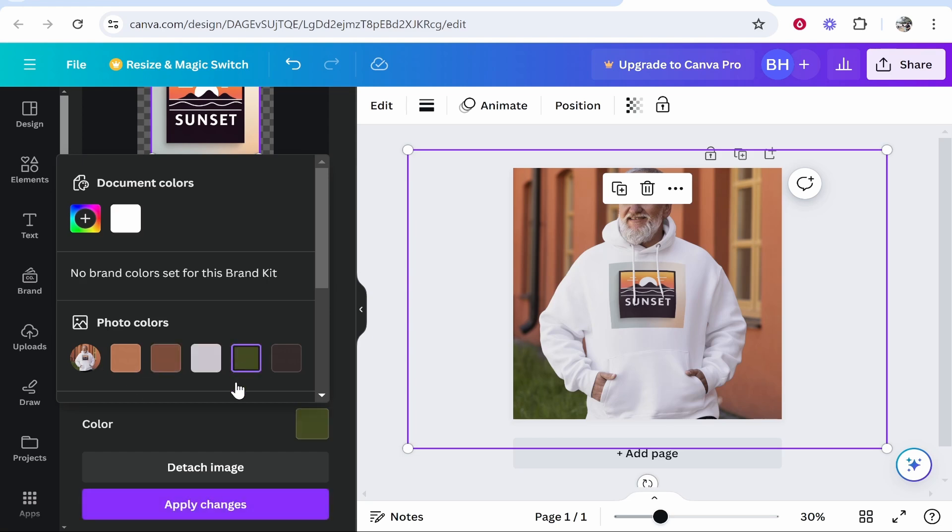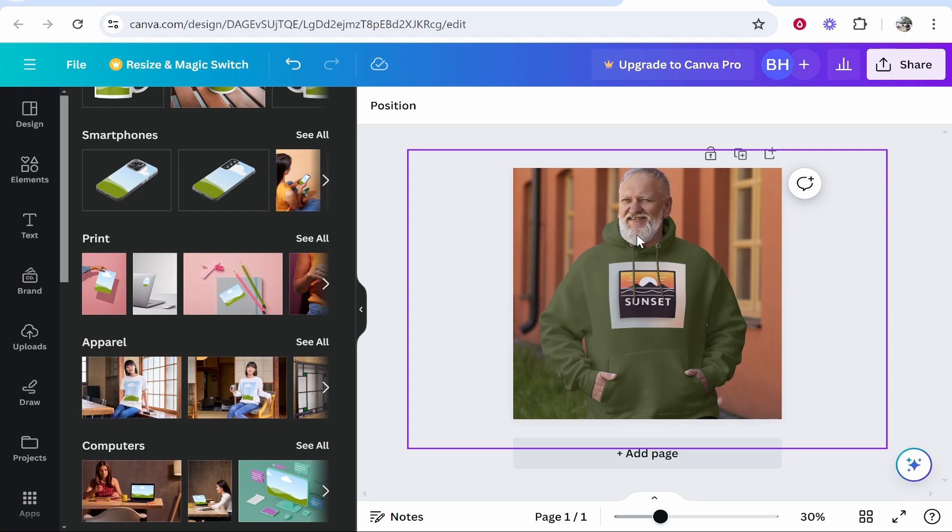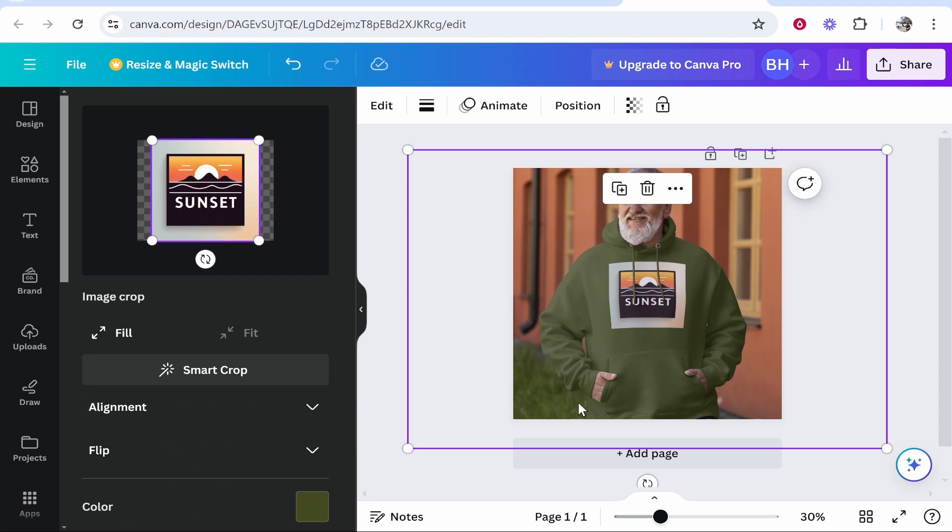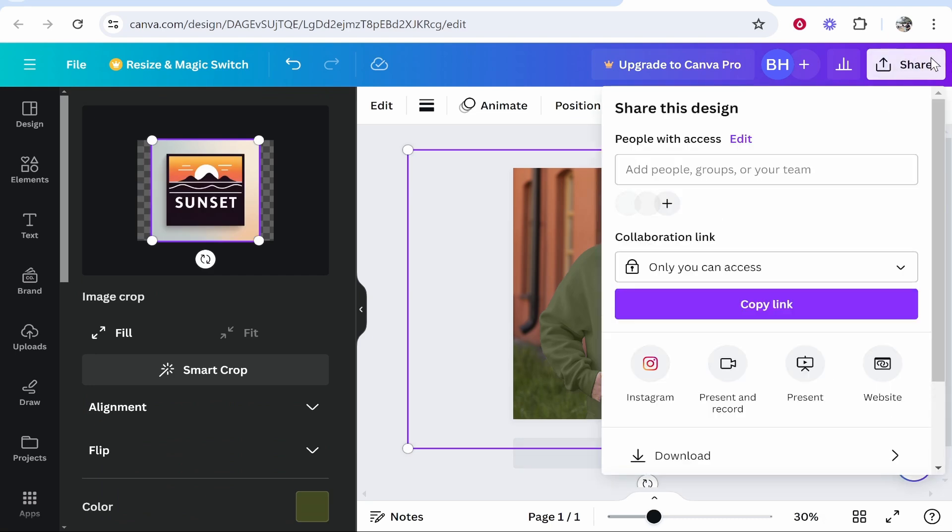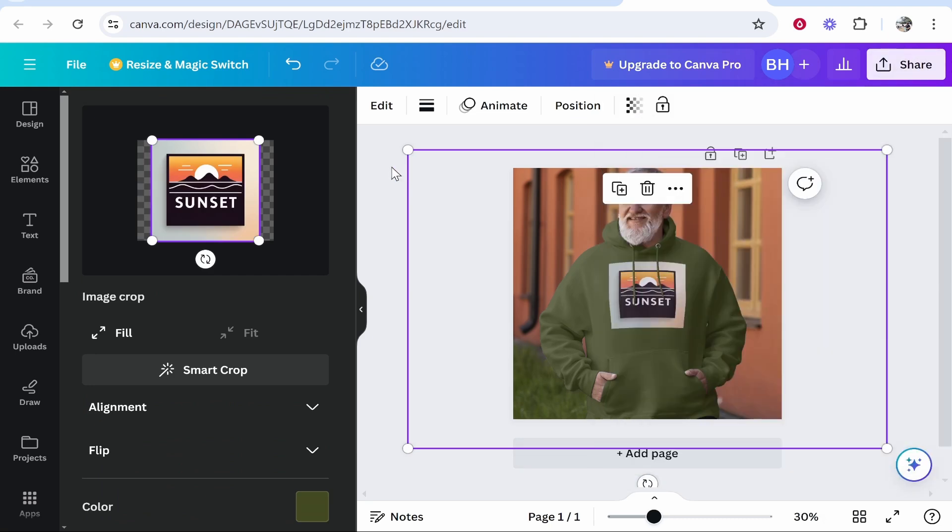Let's say we want a nice green hoodie. There you go, it's going to change the color of the hoodie. Now, as you can see, we've got our design on a hoodie mockup. That's all you need to do. If you want to export this image, you can copy and paste it to other projects, or you can just go to share in the top right, click download, and download this image.